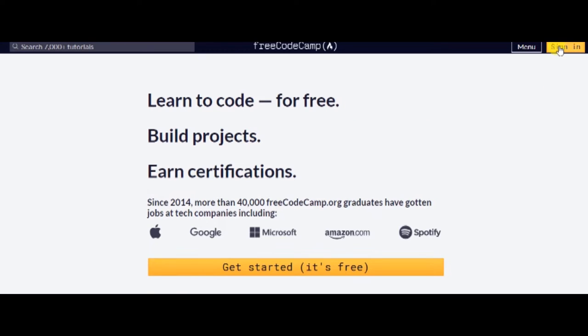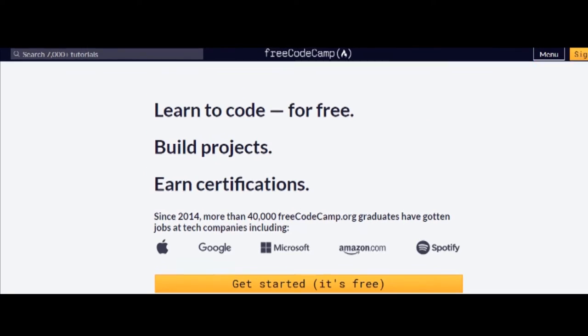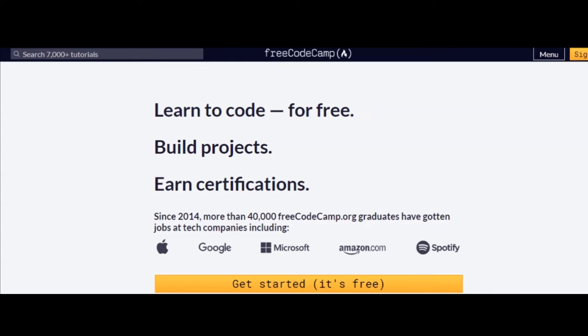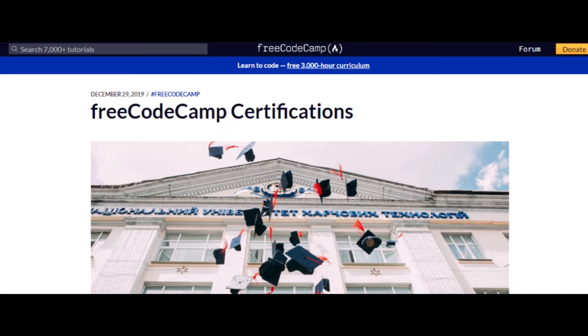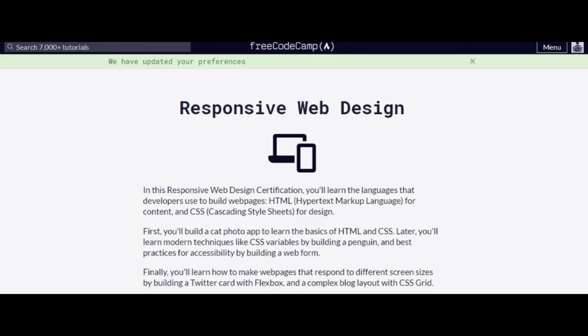Through their content, which includes interactive coding tutorials supported by videos and articles, they have assisted 40,000 learners in landing their dream jobs in companies like Google, Spotify, Microsoft, and more. You can get certifications by completing courses in various categories.